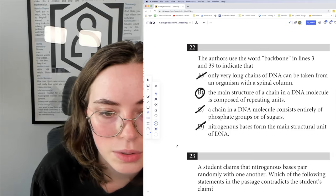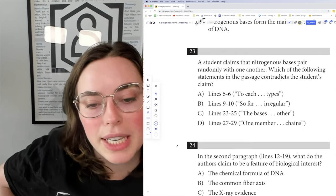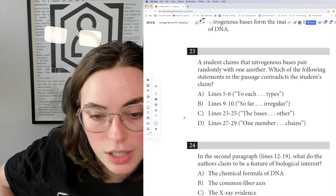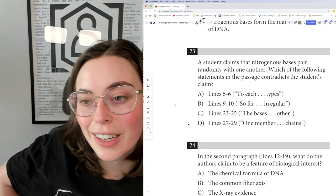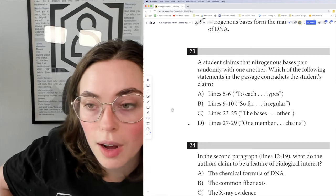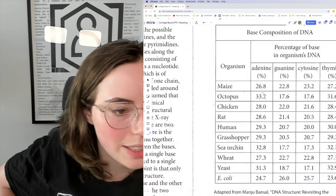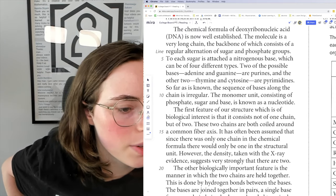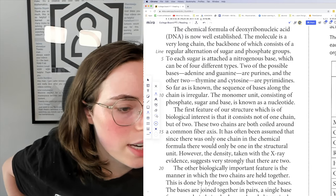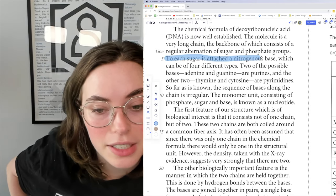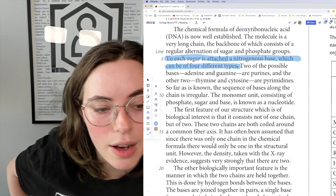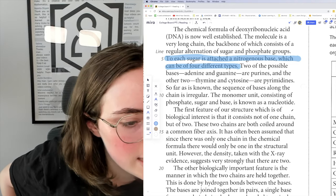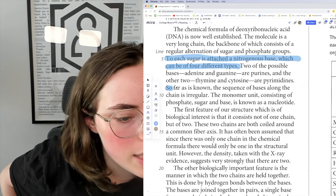Question 23: a student claims that nitrogenous bases pair randomly with one another. Which of the following statements in the passage contradicts the student's claim? So we know that somewhere in here, someone is going to say that nitrogenous bases do not pair randomly. Let's have a look. 'To each sugar is attached a nitrogenous base, which can be of four different types' — that has nothing to do with regularity versus randomness in how the bases are paired together. So that's irrelevant.